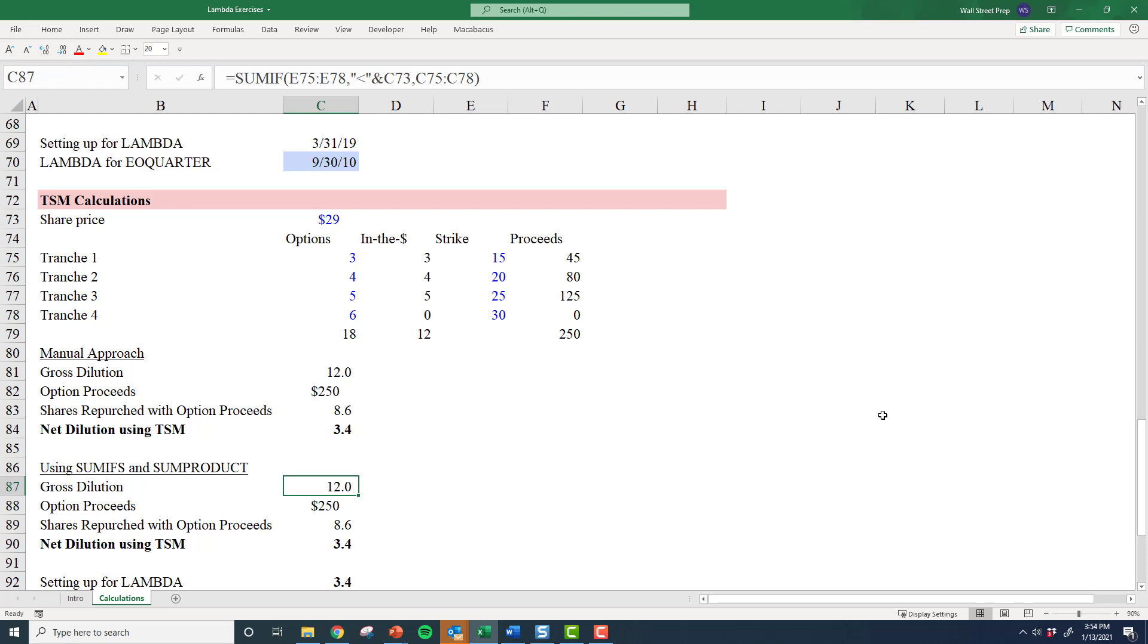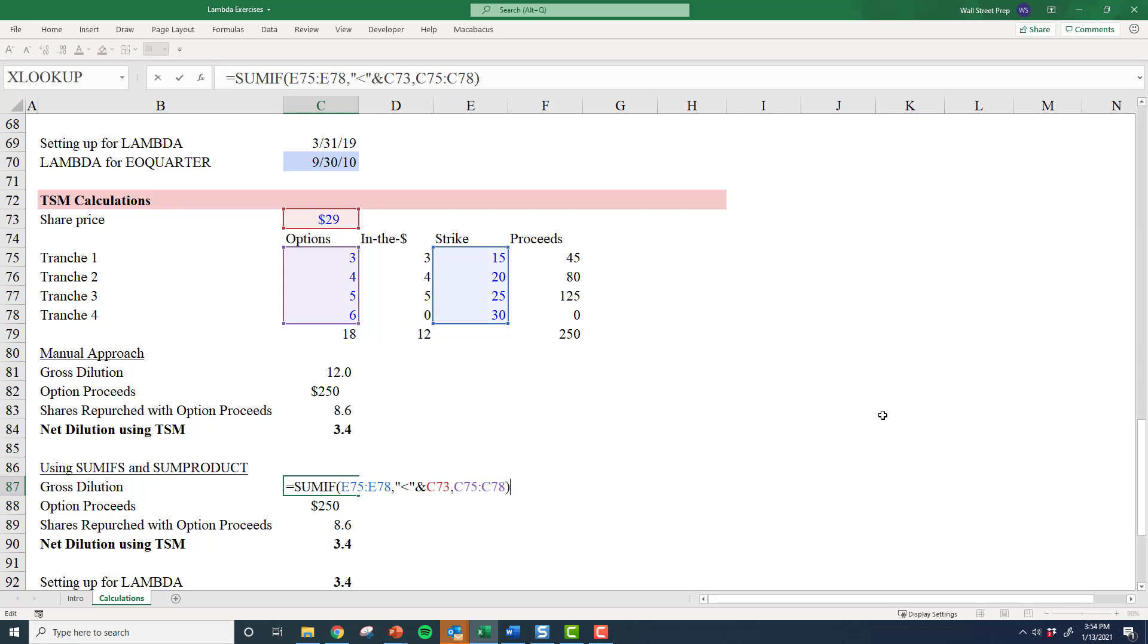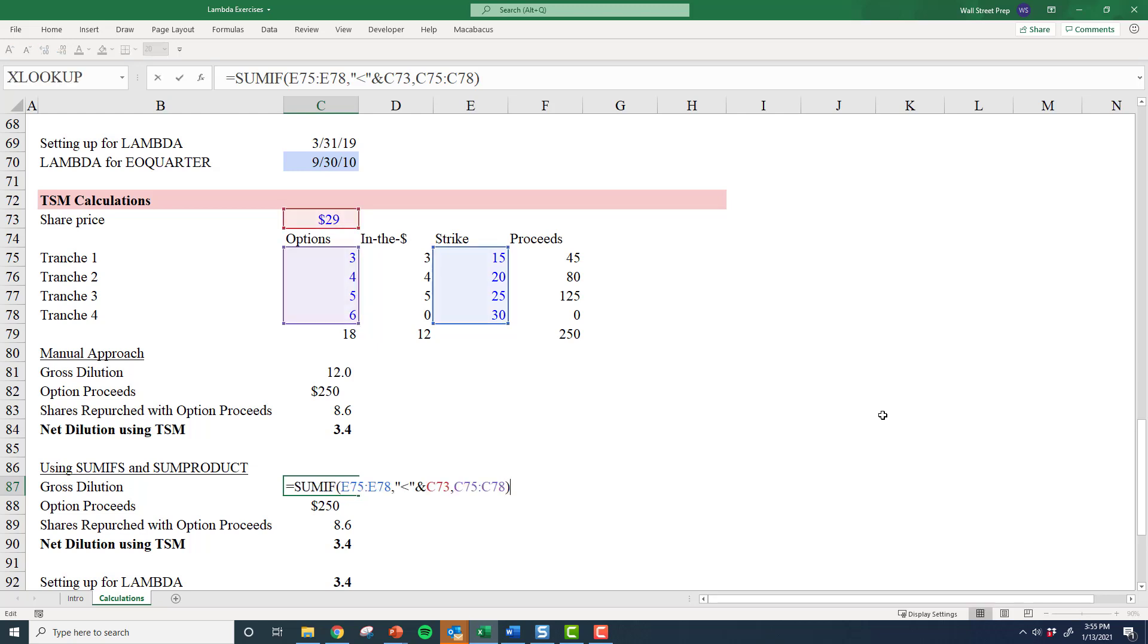We can also be more sophisticated about it, and we're going to have to be in order to use the lambda. We're going to use some SUMIFS and some SUMPRODUCTS to be a little better at this. Part of the Excel crash course is going through this and learning how to do this. So gross dilution here—you have SUMIFS that basically tell you, hey, rather than adding this column for calculations, let's just